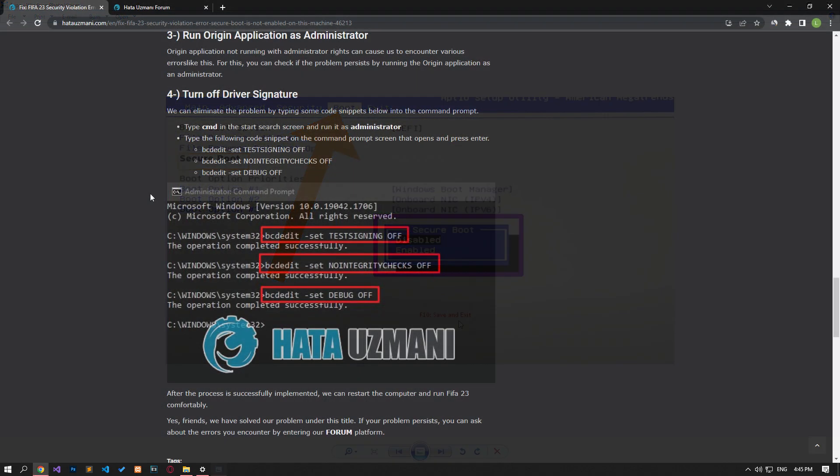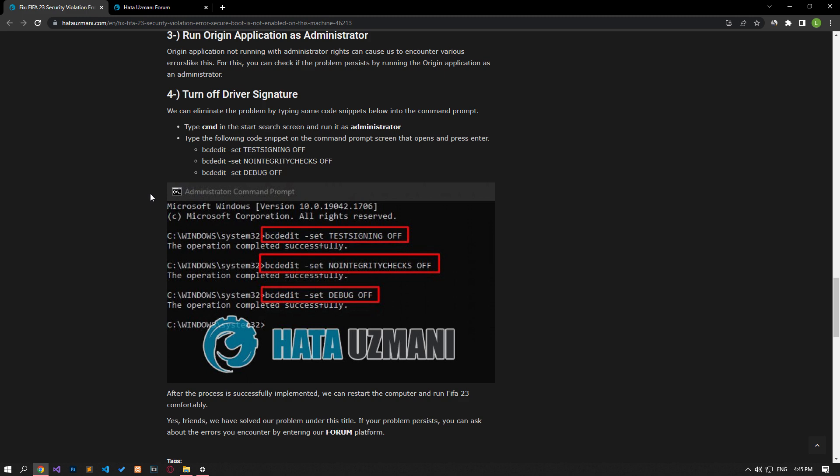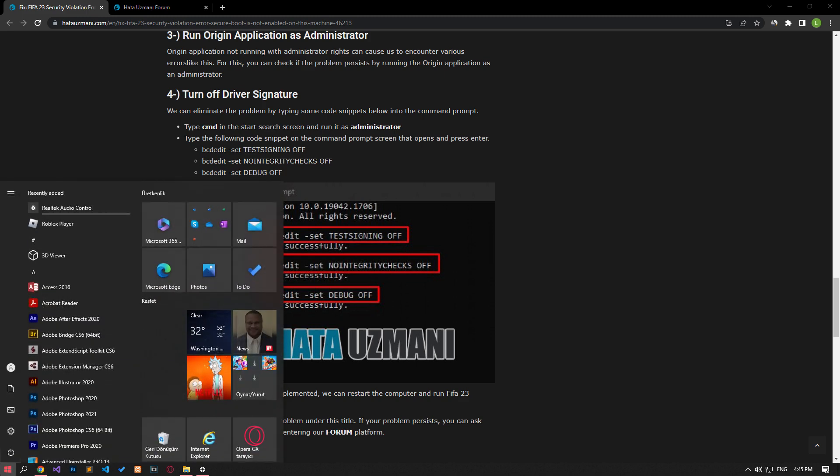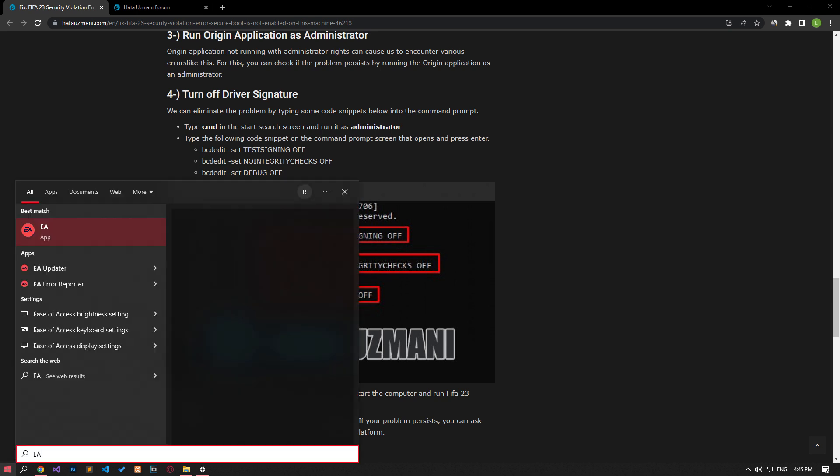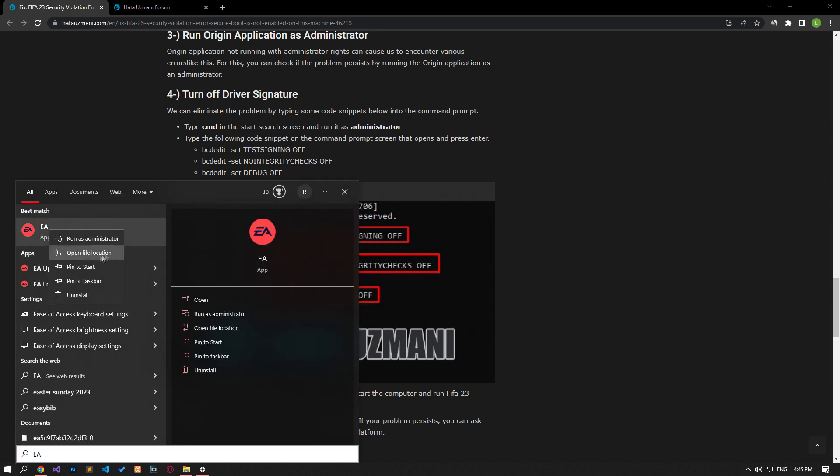Users running the EA desktop application as an administrator are talking about fixing this error. We can also run the EA desktop application as an administrator and check if the problem persists.